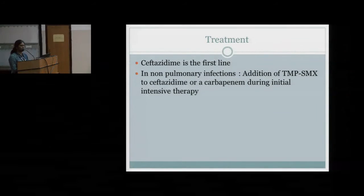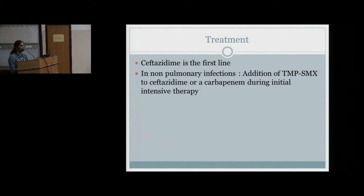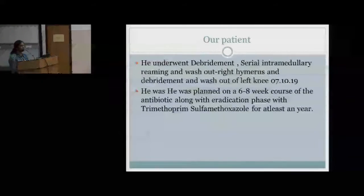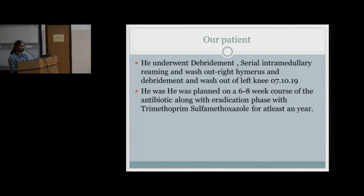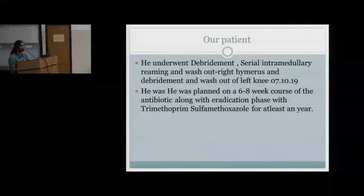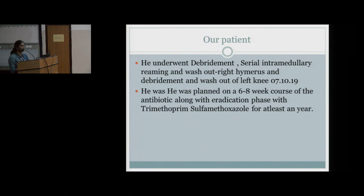The treatment for melioidosis is ceftazidime. In non-pulmonary infections, TMP-SMX (Septran/trimethoprim-sulfamethoxazole) is added alongside ceftazidime due to its property of joint penetration and intracellular activity. Our patient underwent debridement and serial intramedullary reaming and washout of the right humerus, and debridement and washout of the left knee on 7th October 2019. He received six weeks of antibiotics followed by an eradication phase with trimethoprim-sulfamethoxazole for a minimum of one year given his disseminated course.